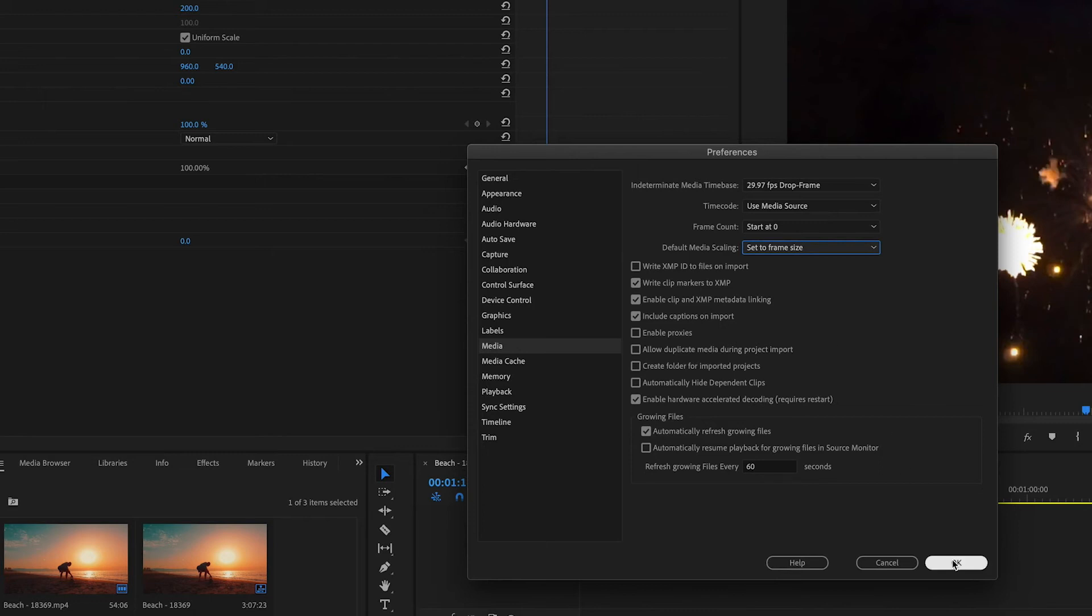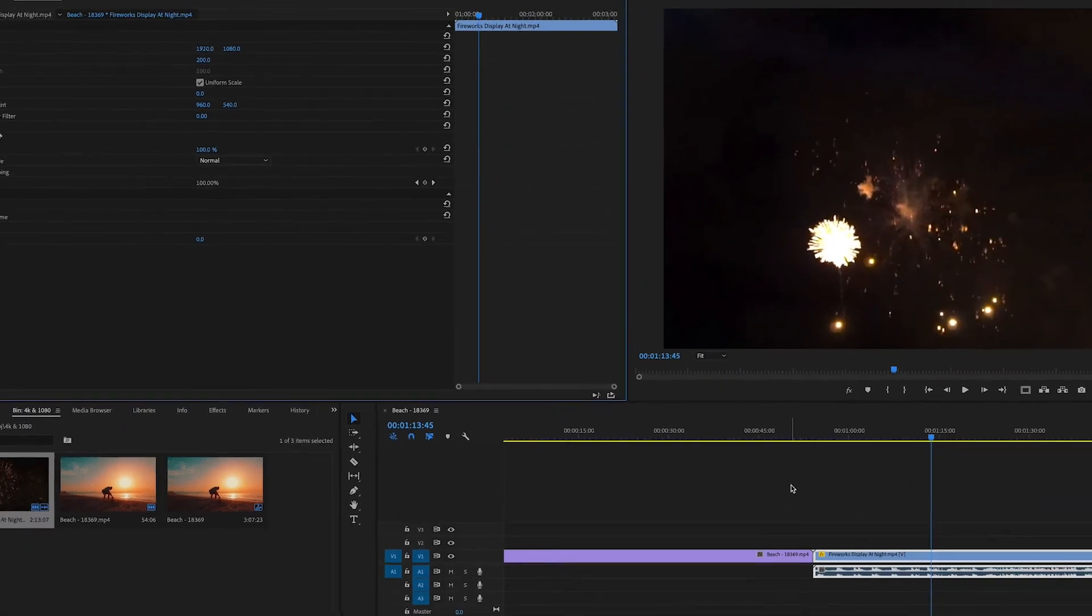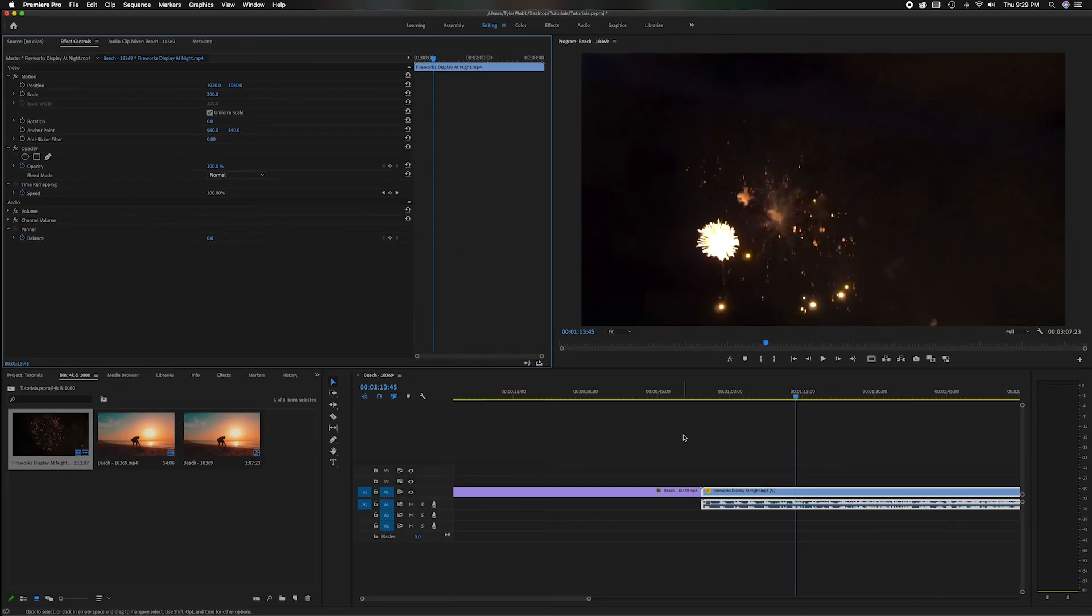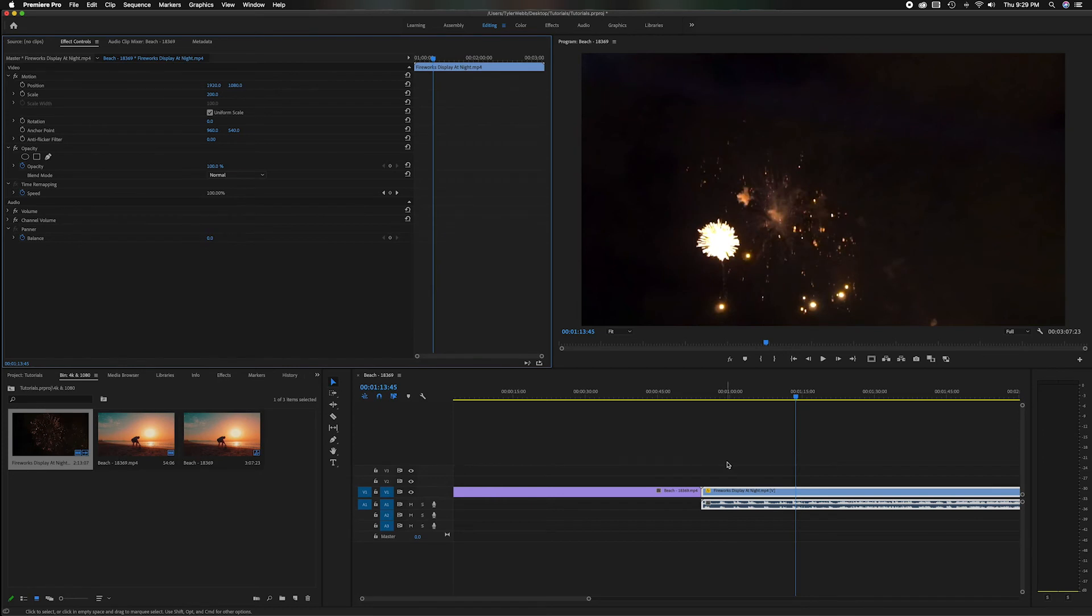If you keep that on and just put okay, now you've changed that going forward so anytime you add different clips it's going to automatically do that adjustment for you.